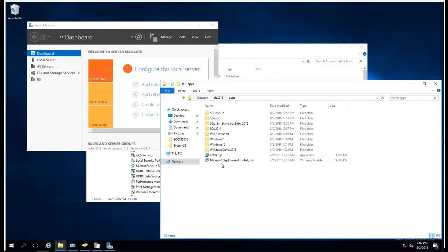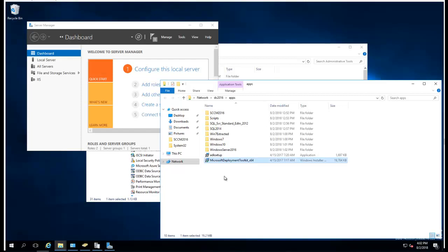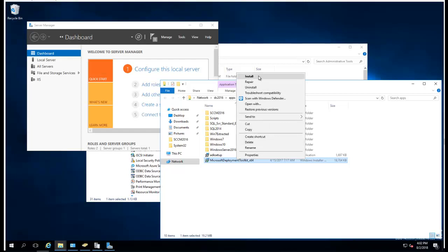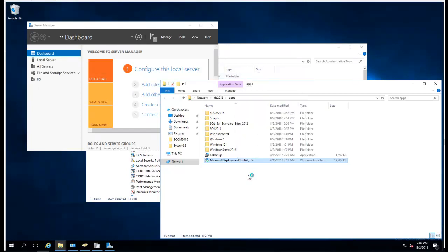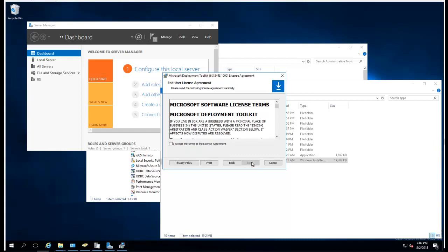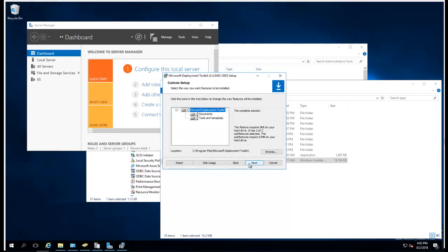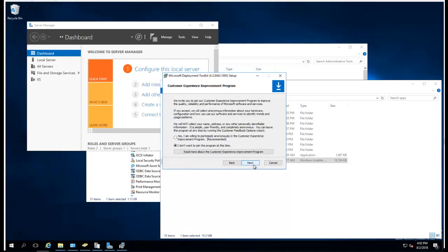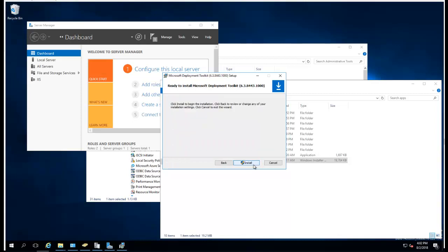The next thing you want to do is run the Microsoft Deployment Toolkit. You can Google it and download the latest version. I've downloaded it here. I'm running the installer: Next, Accept, Next, Next, and Next.